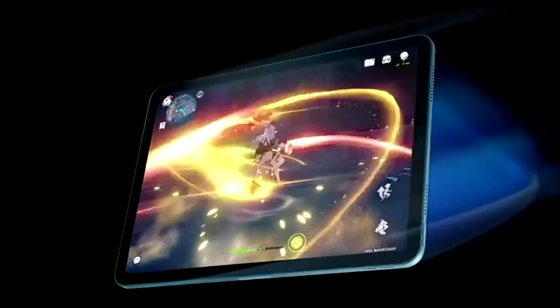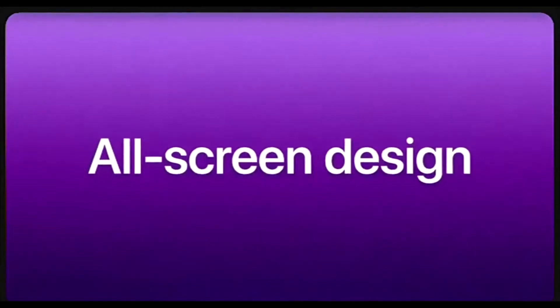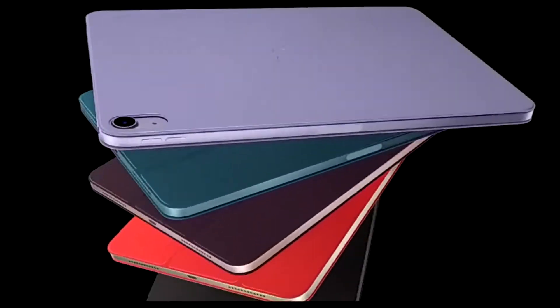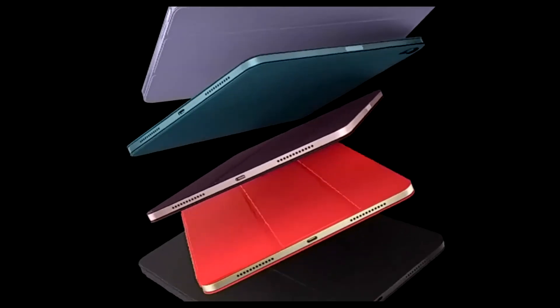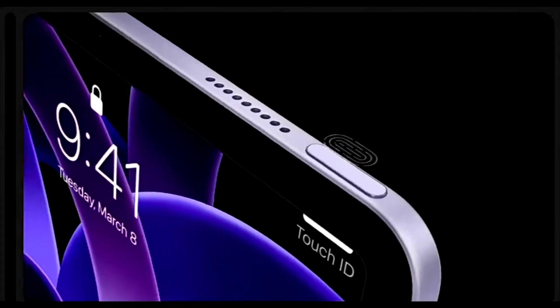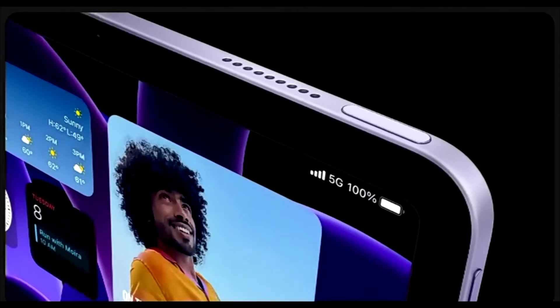10.9 inch liquid retina display with True Tone, P3 wide color, and an anti-reflective coating. Apple M1 chip with neural engine, 12MP wide camera, 12MP ultra-wide front camera with center stage, up to 256GB of storage.